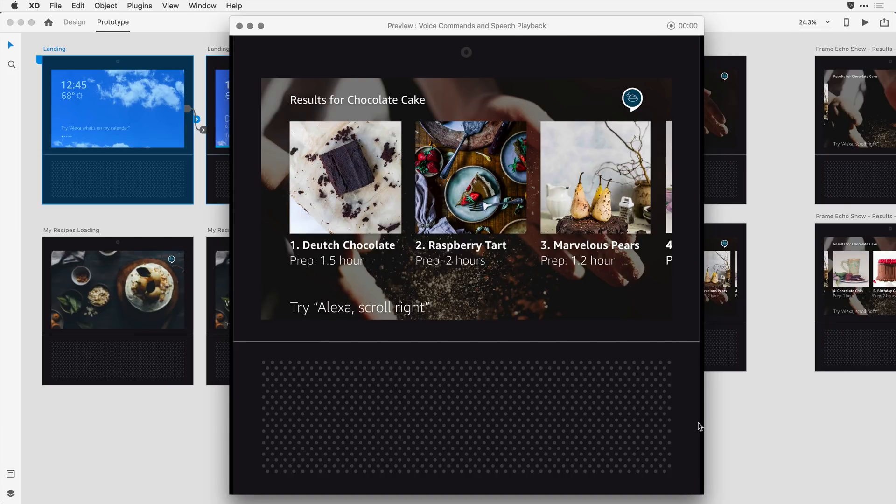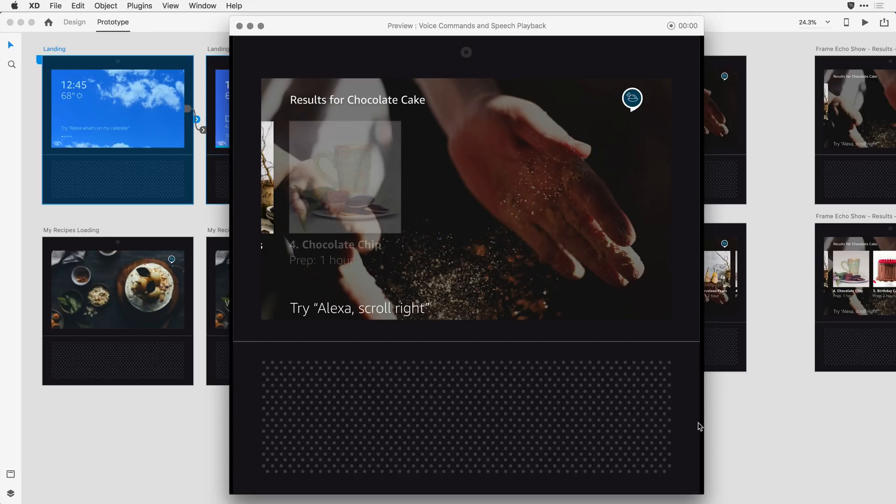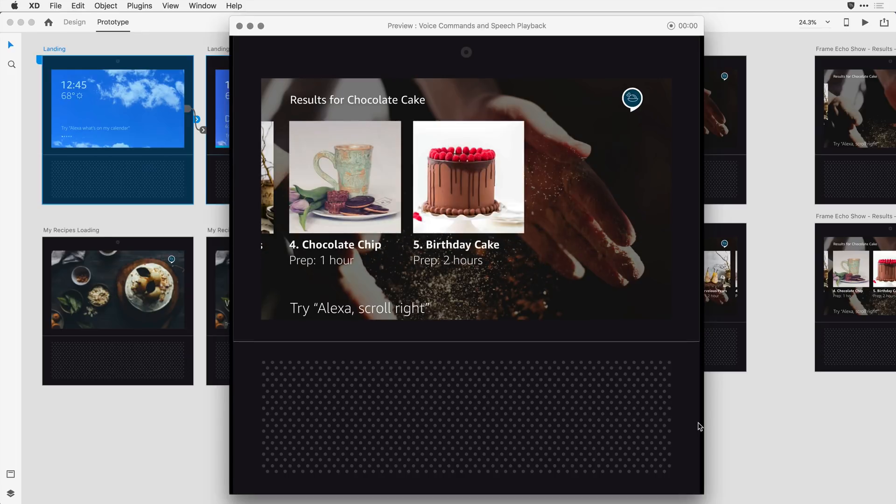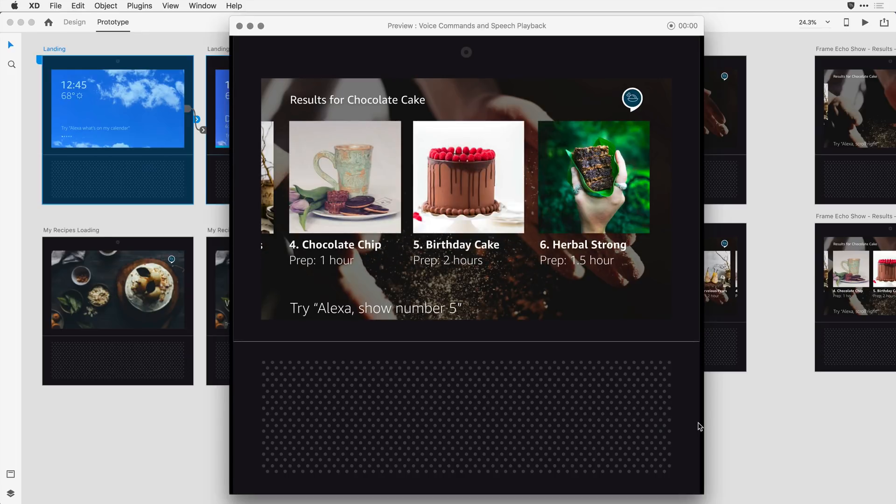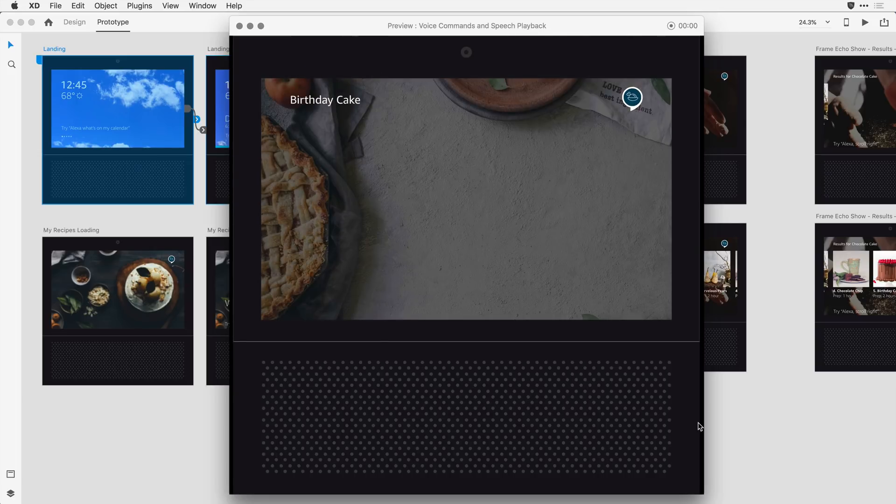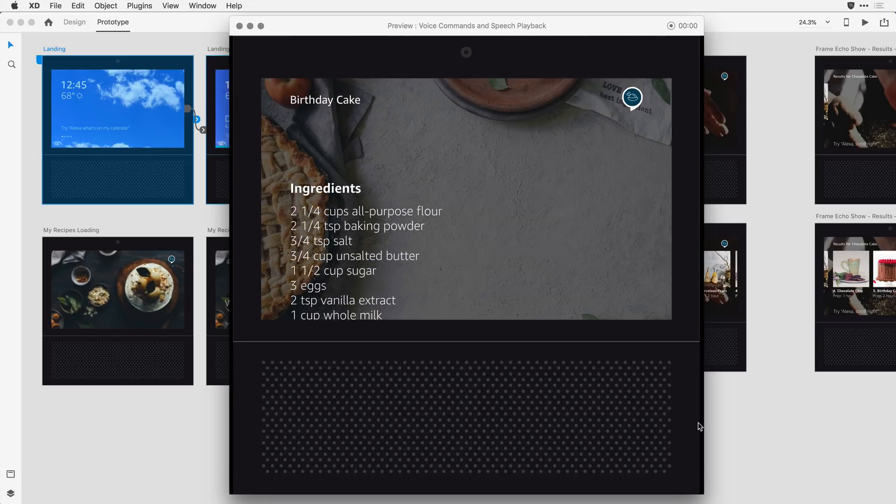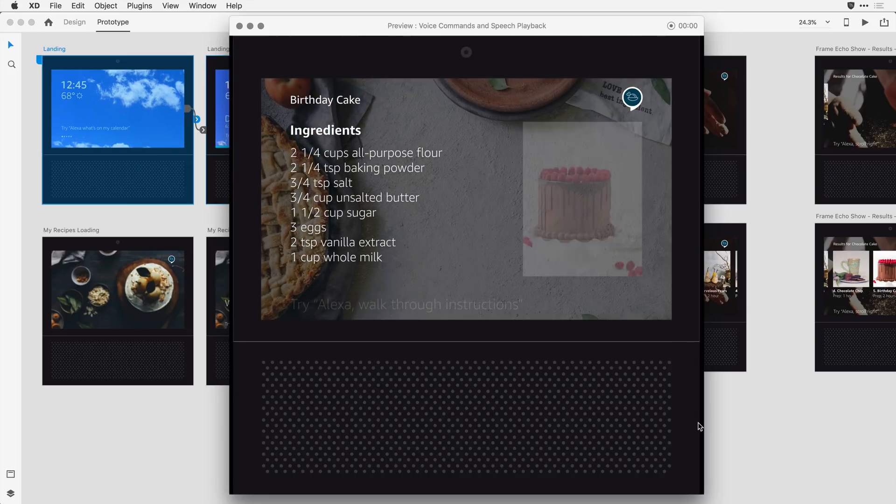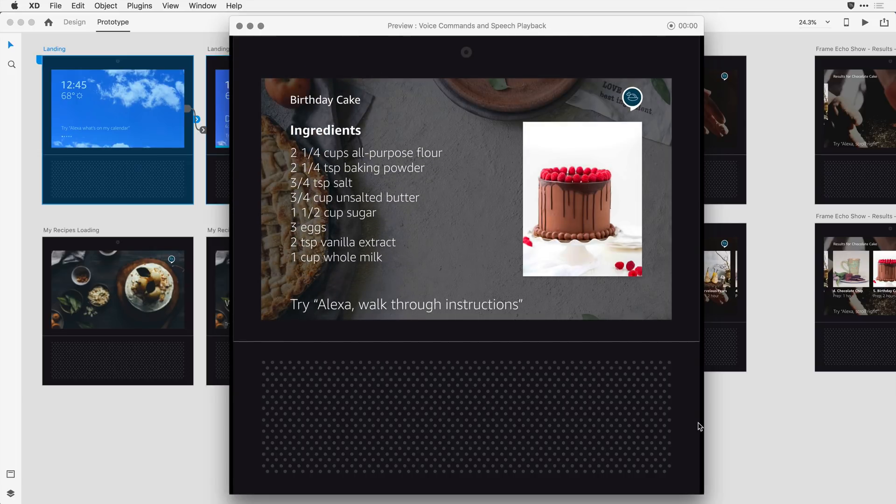Alexa, scroll right. Alexa, show number five. Birthday cake is a decadent chocolate cake that serves up to ten people. Say walk through instructions or say go back.